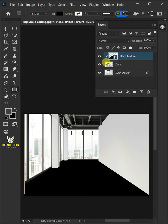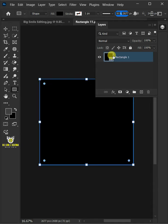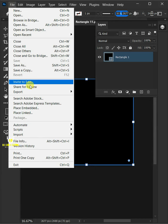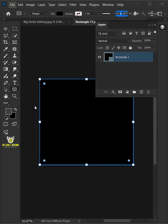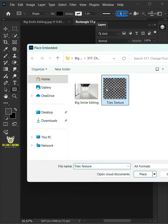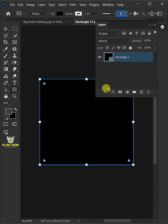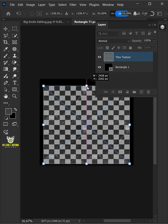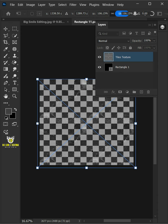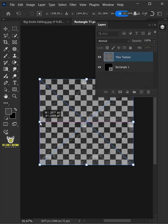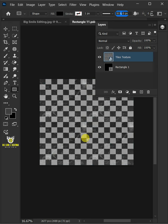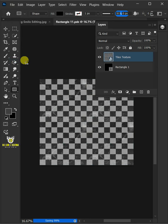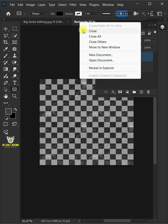Now double click the thumbnail to place your texture. Just go to file, Place Embedded, and place your second image. Adjust the size and position. Hit Enter once you're satisfied. Let's go back to file and choose Save. Then close the document.